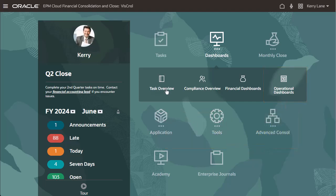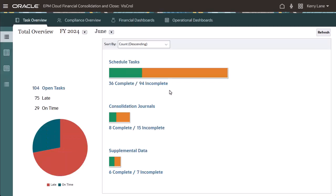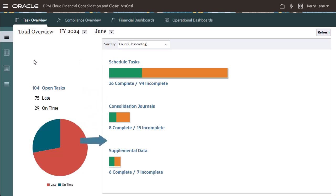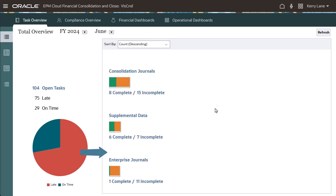The Task Overview dashboards provide an overview of tasks and forms. You can view the different dashboards using the vertical tabs. The Total Overview tab includes an overview of scheduled tasks, consolidation journals, supplemental data forms, and enterprise journals.